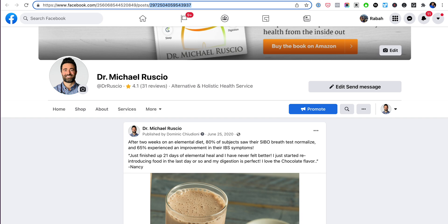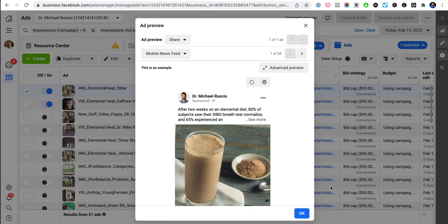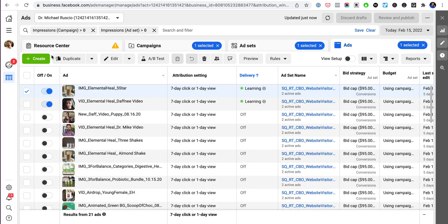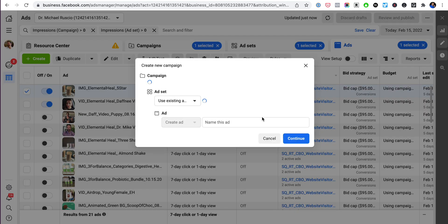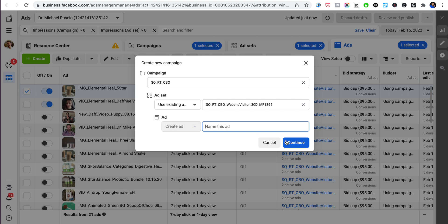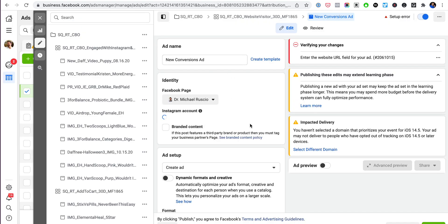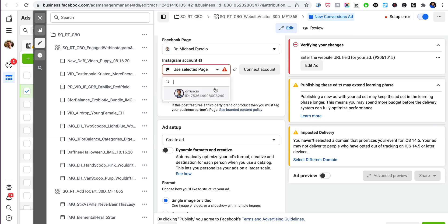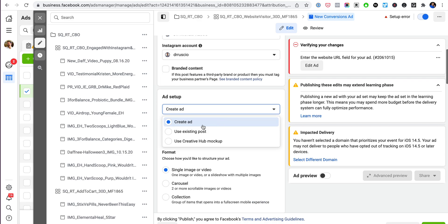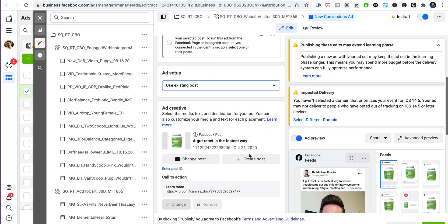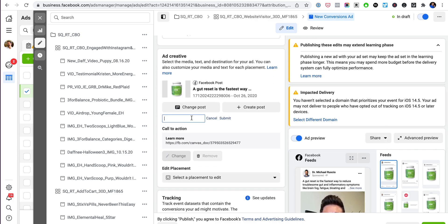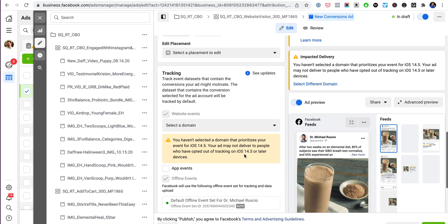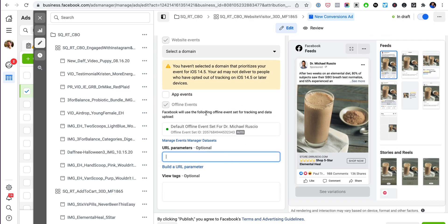Now go back to your ads manager and create a new ad wherever you want this ad to be, whatever you want to do. Name it whatever you want, but here is the trick. Grab your page, use the existing post, then hit Post ID and throw that Post ID you just copied in there.